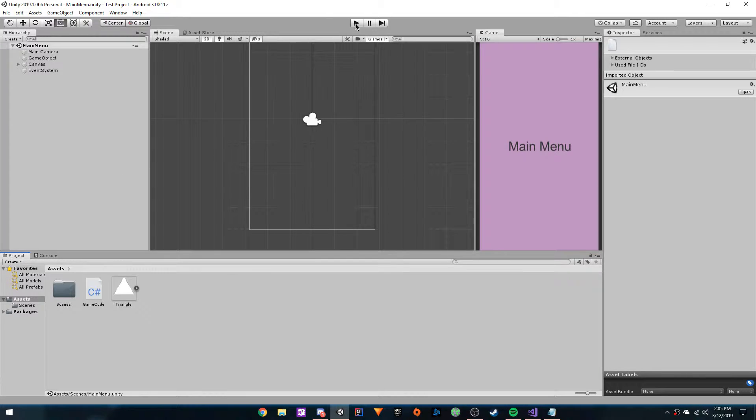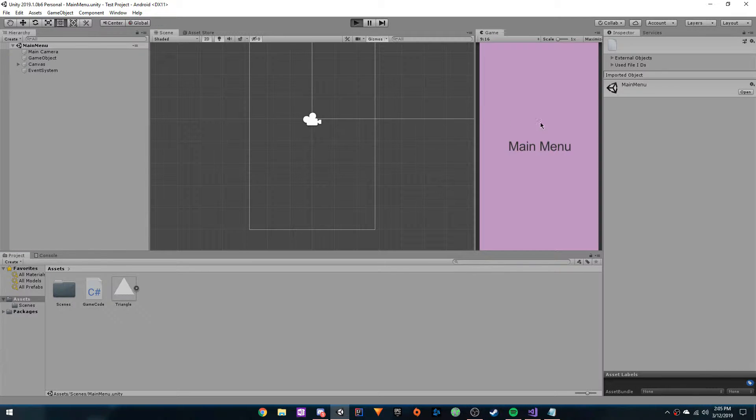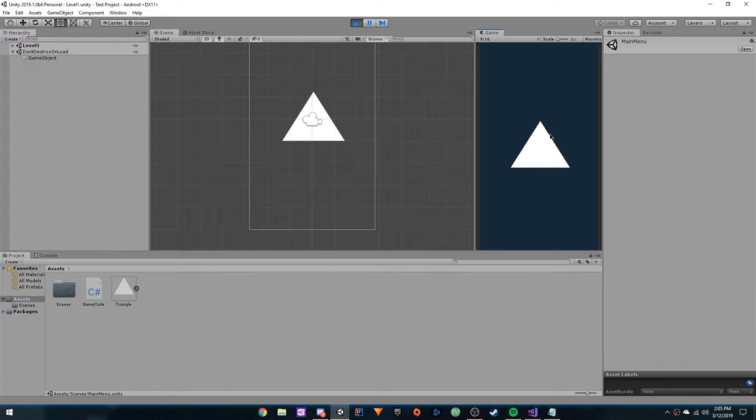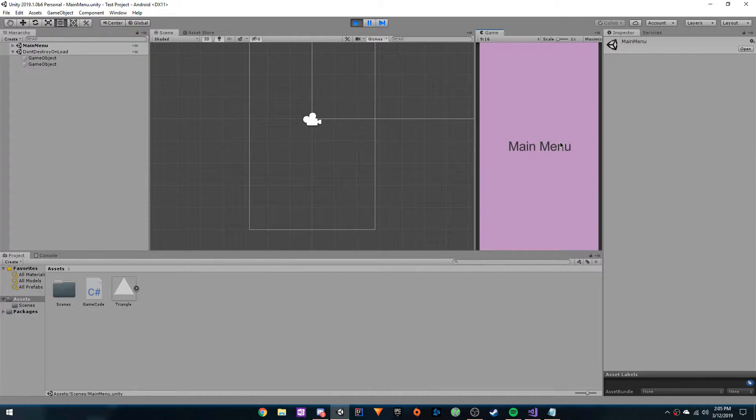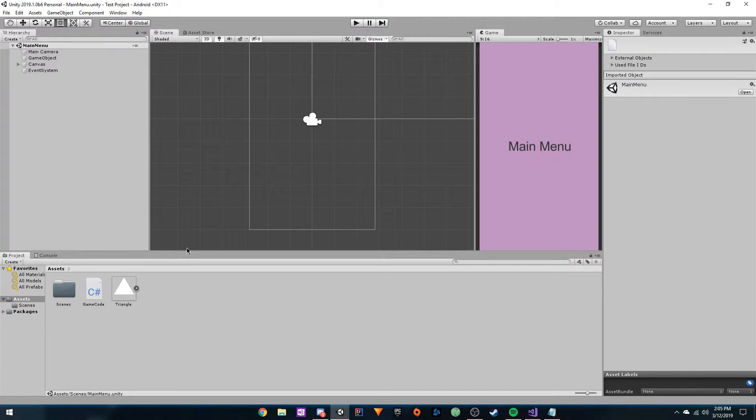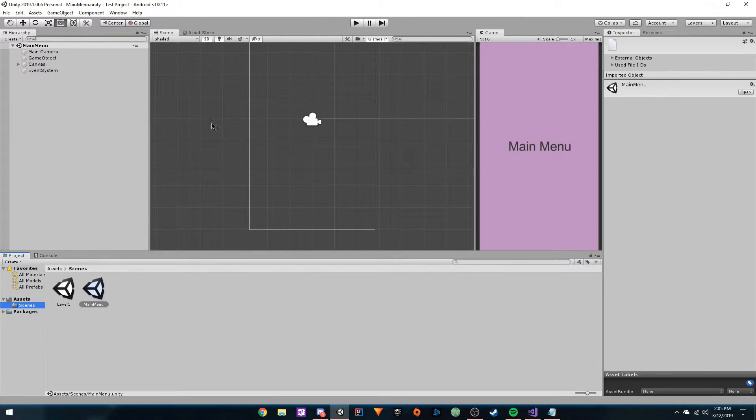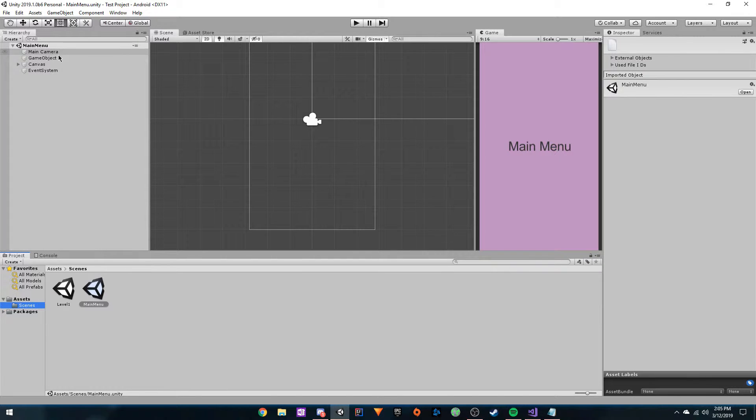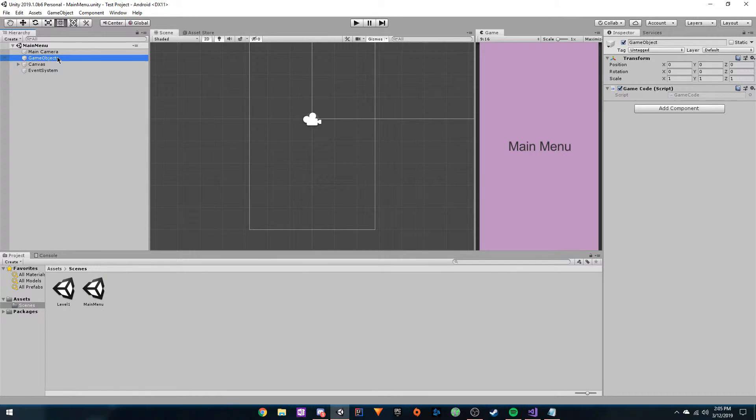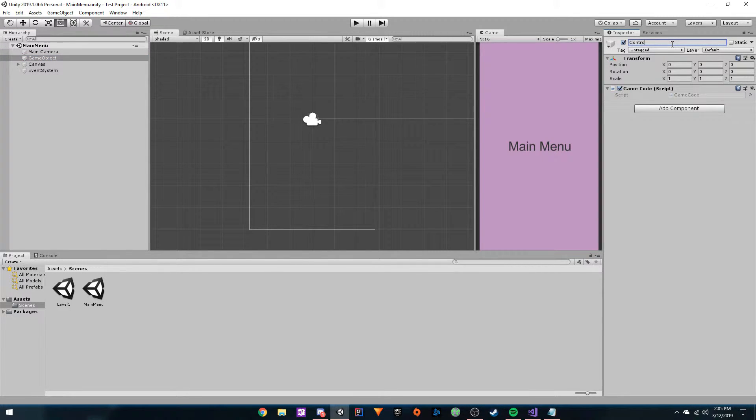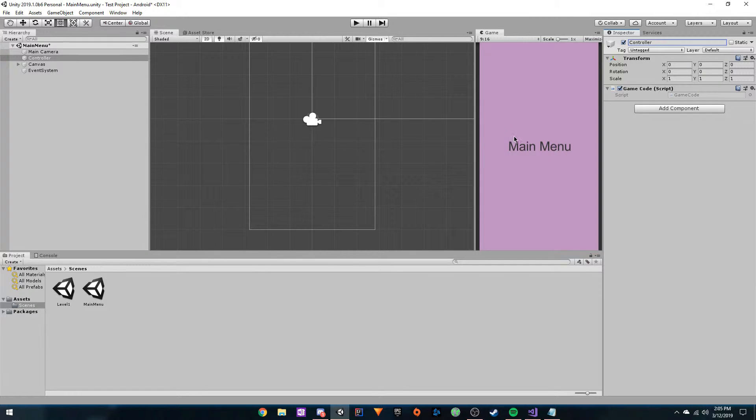I have a simple game here where you have a main menu, and then you can press Z and go to the first level. If you press Z again, you get returned to the main menu. The way this game is set up, you have a game object, and this game object controls the script. We can call this controller. It controls everything in the game basically.